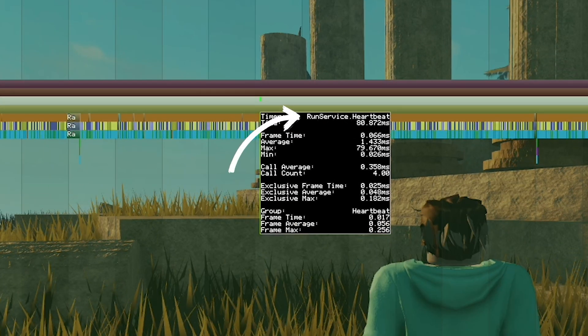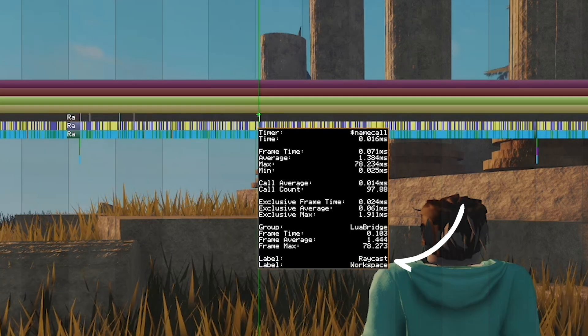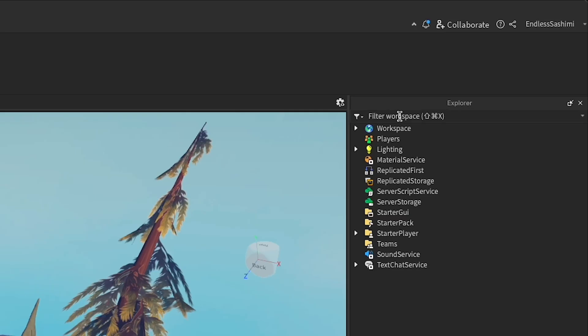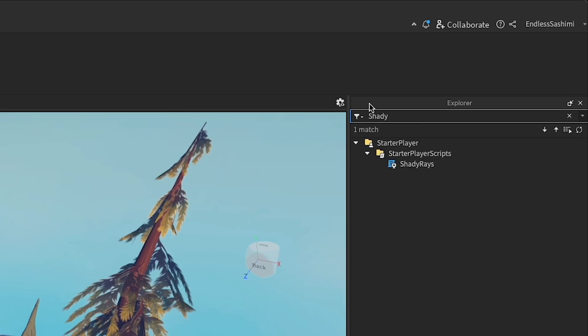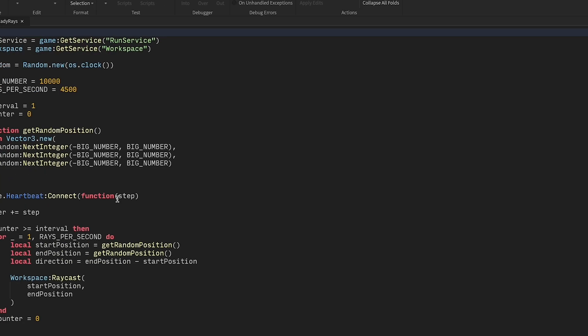ShadowRays is a script running under runservice.heartbeat, and the problematic code seems to have to do with raycasting. Search for ShadowRays in the explorer, open it and examine the code.